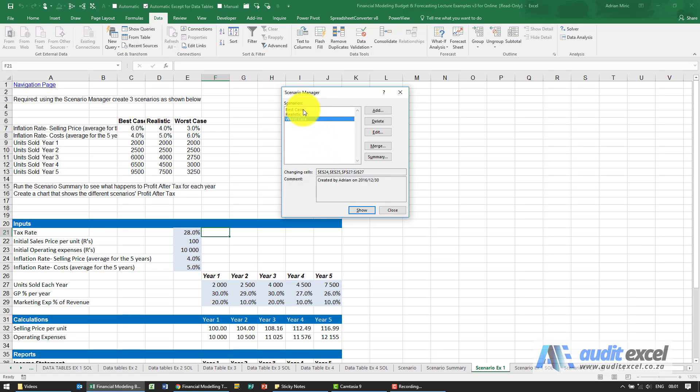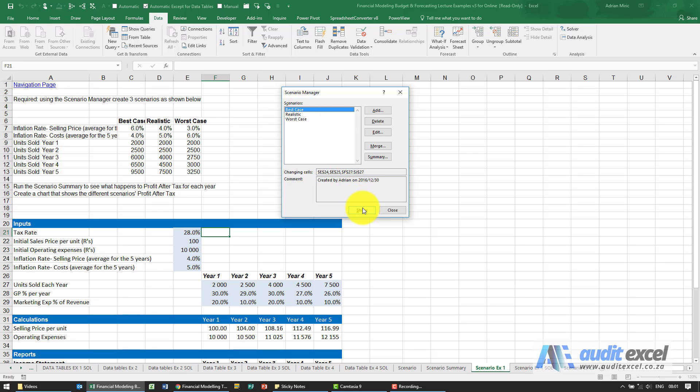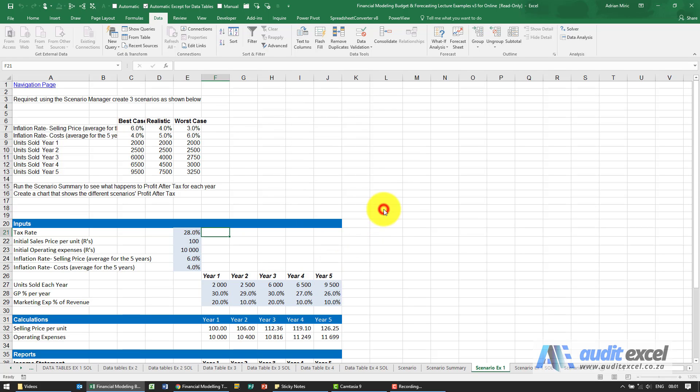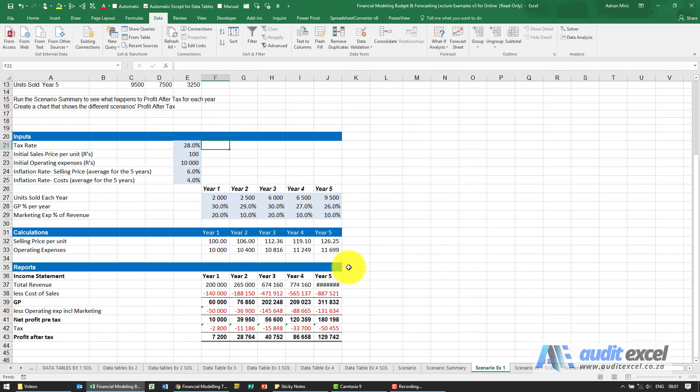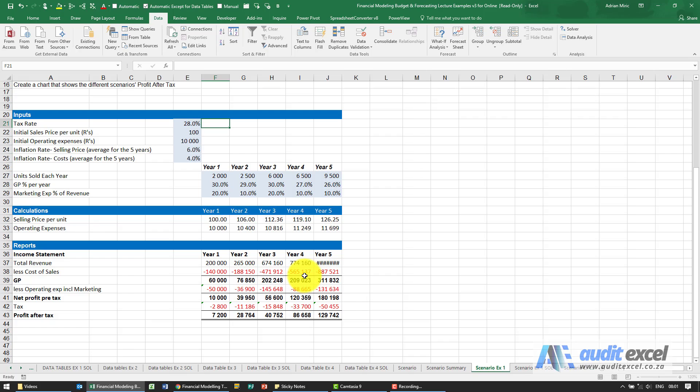We can now switch between them. So I'm going to go to Best Case for example and when I click Show, watch what happens down here. You'll see those numbers changed and these are the answers set up here.